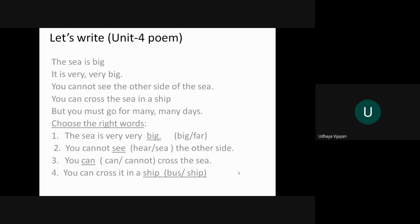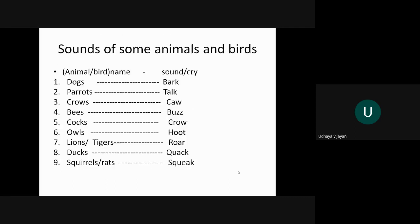You can cross it in a ship. In bracket it is given bus or ship, so ship is the right answer. In the second question, children, here and C is given S-E-E. By mistake it is written S-E-E-A, so we have to correct it. Now come to the next one.